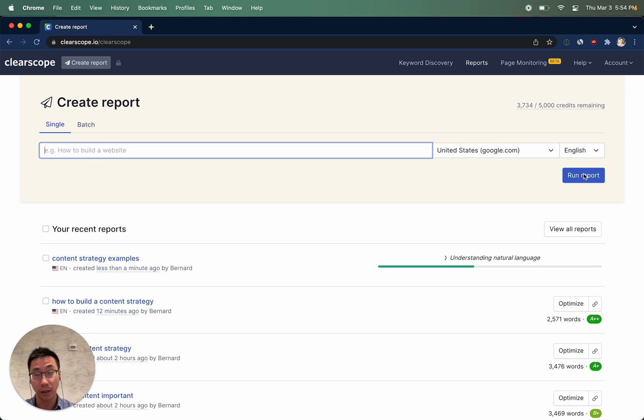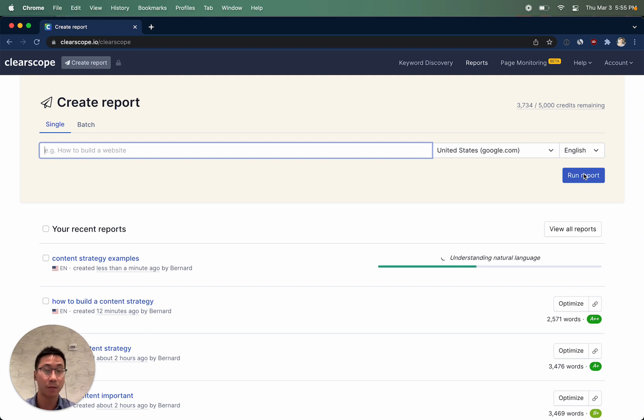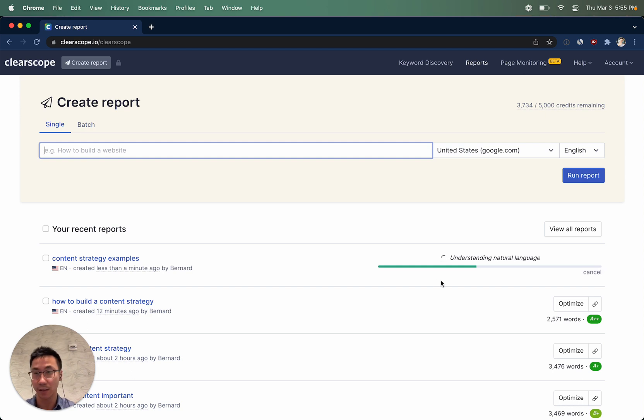Since we're doing all of this data processing in real time, it will generally take us about 60 to 90 seconds to perform a ClearScope analysis.